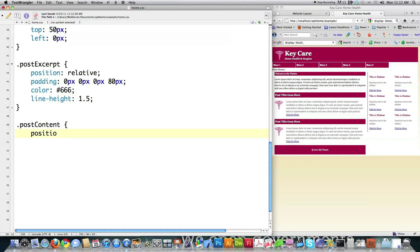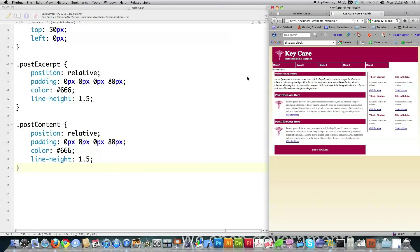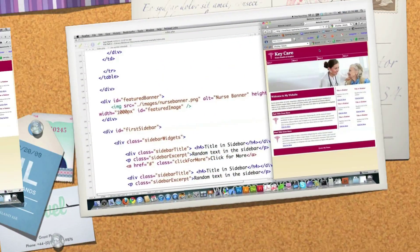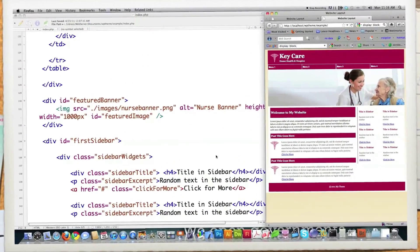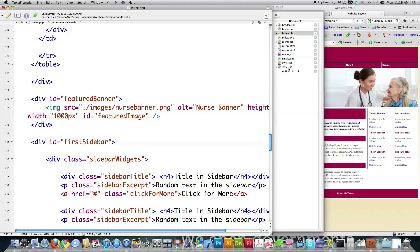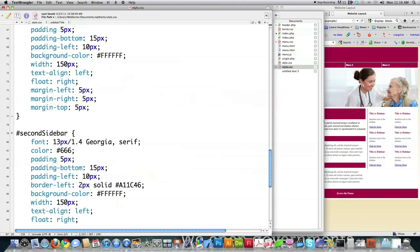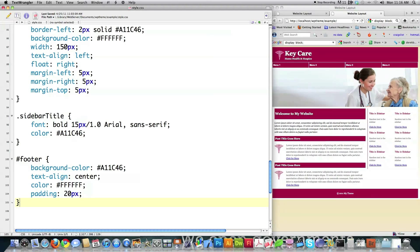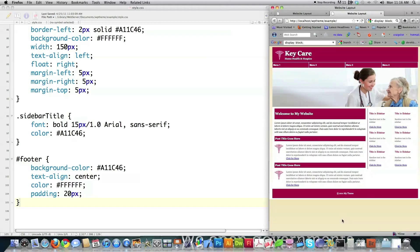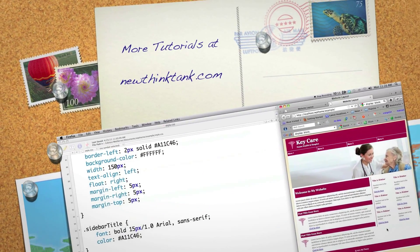Post content — position relative, padding zero pixels, 80 pixels, make it gray, line height 1.5. And then I have to go in here and put the nurse banner inside of here, inside of the right folder, and after I put the nurse banner inside of there, you have the whole entire website all done — right like that. All with just that little bit of CSS code and some moving around of some images. So now I am ready to proceed and actually turn this into a theme.